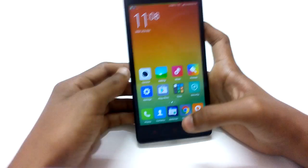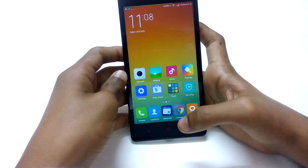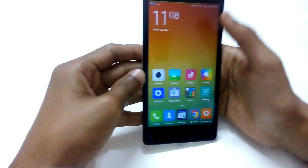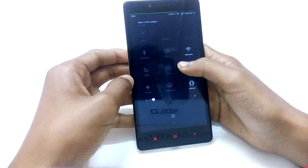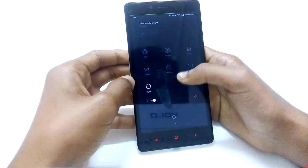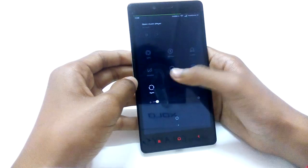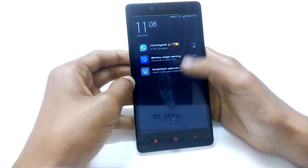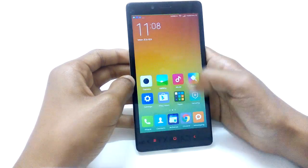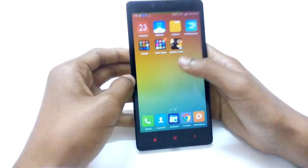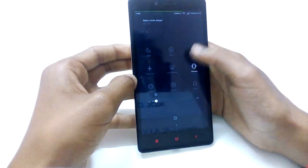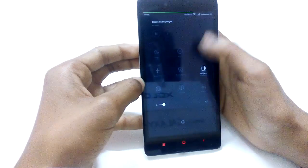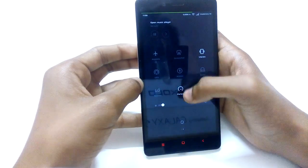Coming to the next feature: we have Performance Mode in the toggle section. What it does is sacrifice your battery but greatly improves device performance while playing games. Let me just turn it off to save battery.